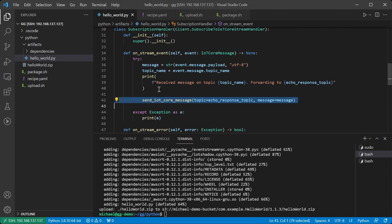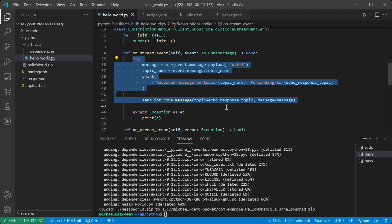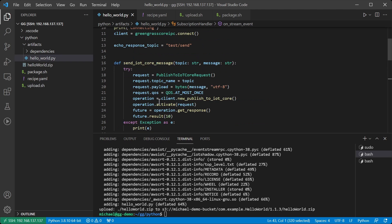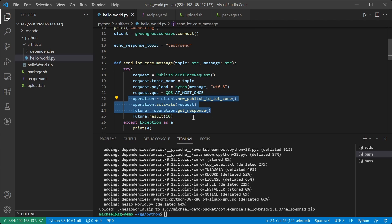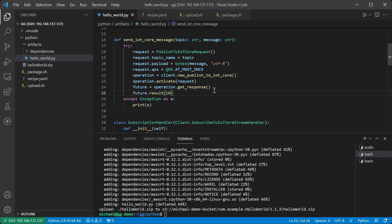which can only do one thing at a time. And the one thing that it's doing right now is running this block of code. That means it does not have time to send the next operation that we want to do. Therefore, this code will block for at least 10 seconds before allowing the publish to continue.